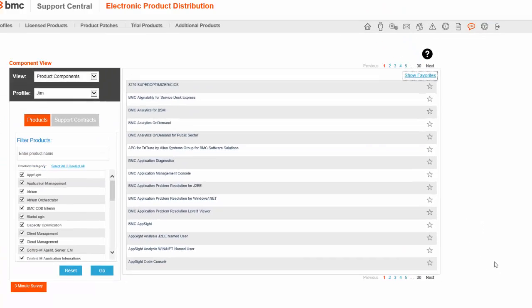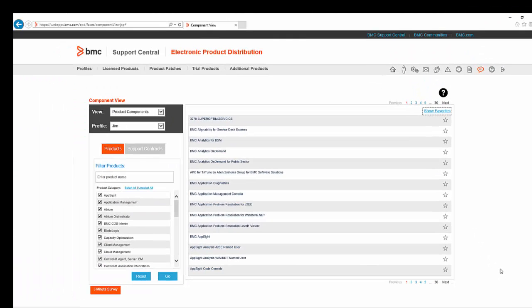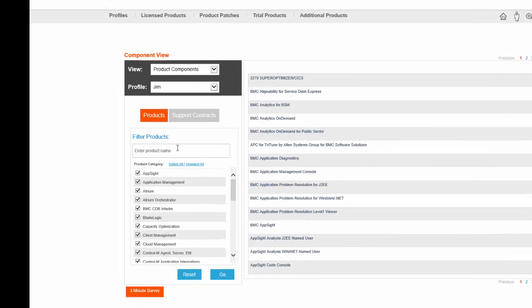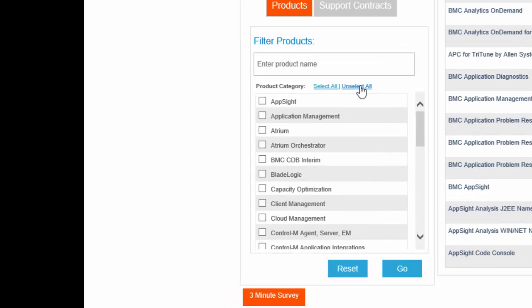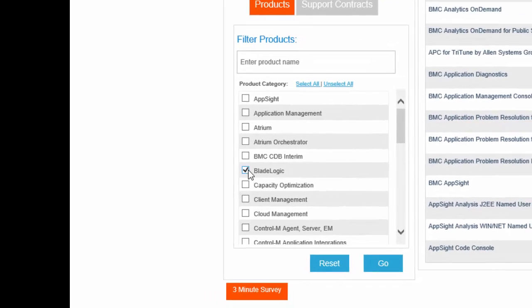But what I want are the files for the current release of BMC Server Automation. To help locate the product installation files that I need, I can filter in several different ways. BMC Server Automation is part of the BladeLogic family, so I can unselect all product categories and select only BladeLogic.